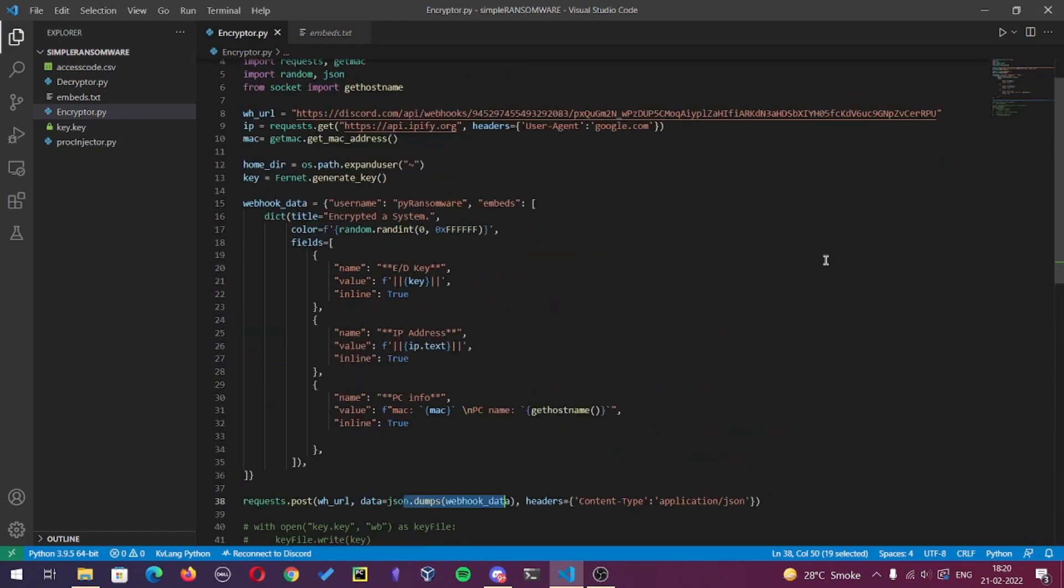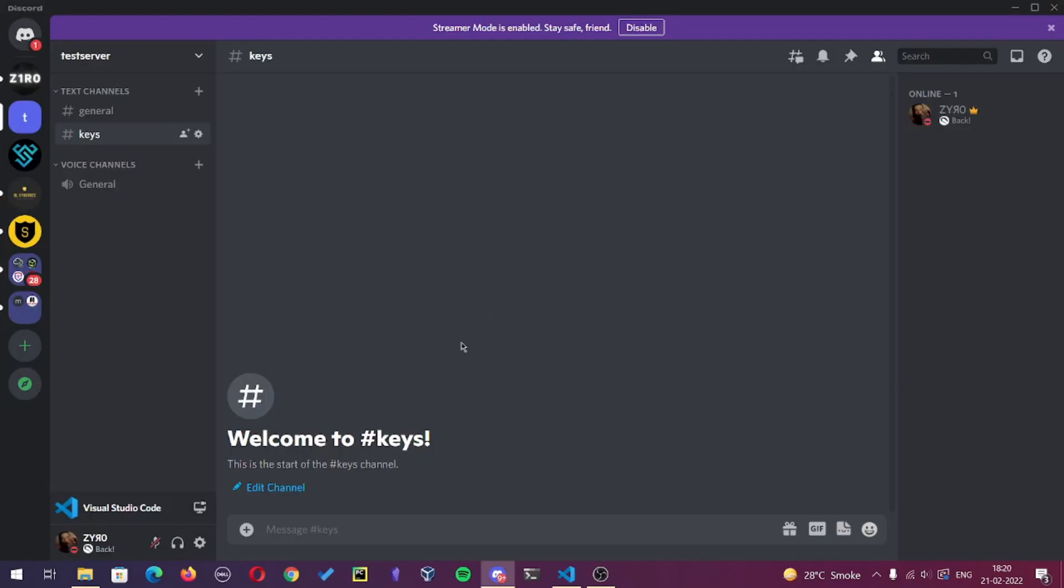Here our final code is ready. Now let's run the code to see if I am getting the embed to my Discord channel. As you can see, there's nothing in this channel, so I'll just run the code now.